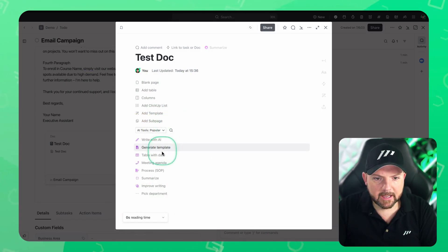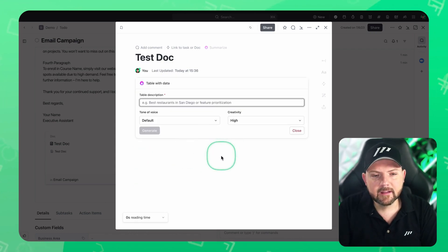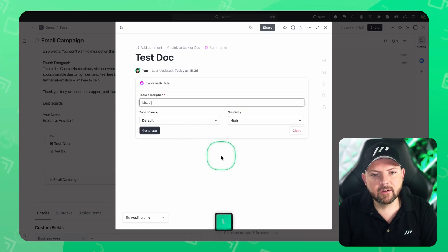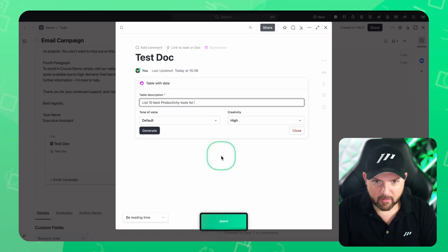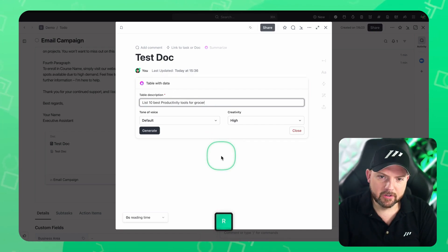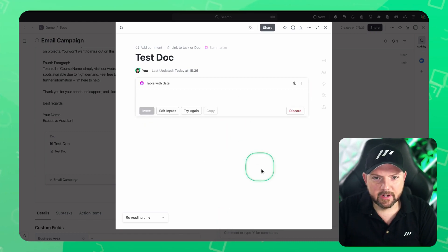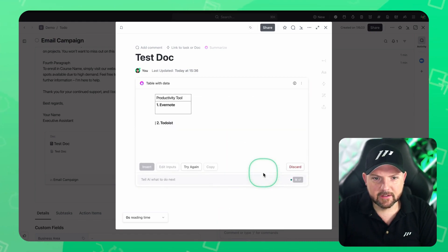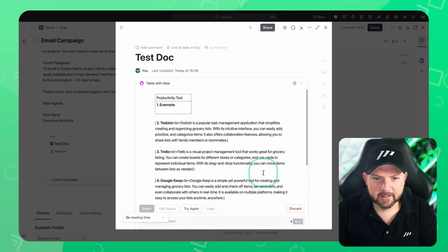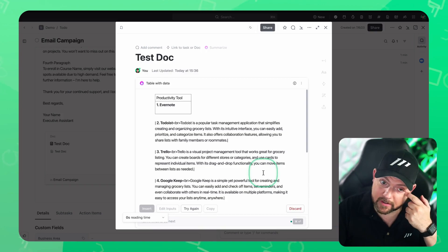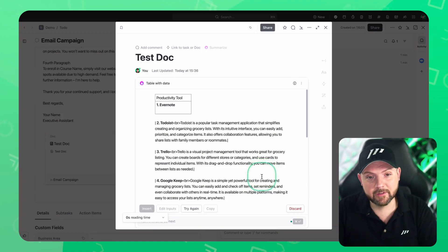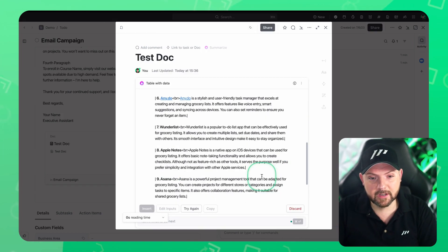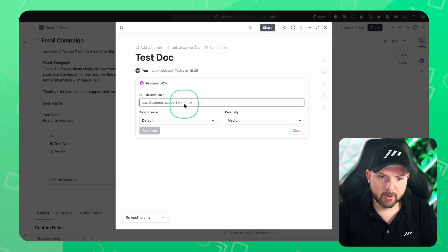So if I go to popular, I can say table with data. And then I say, list 10 best productivity tools for grocery listing, I don't know, and say generate. And now you see it creates this table and brings up Evernote. I know some people use Evernote for grocery listing, but you can even create a process SOP.